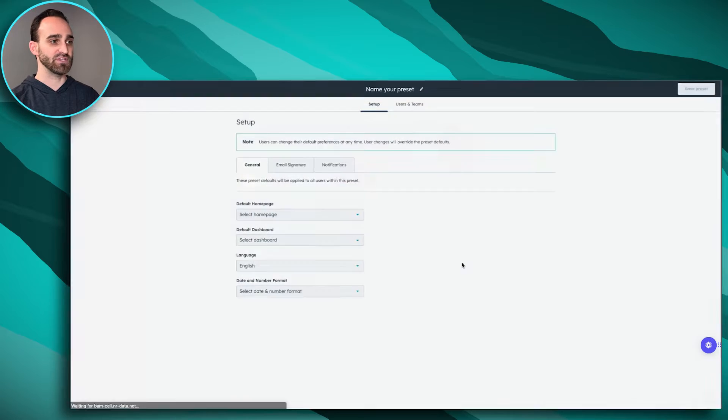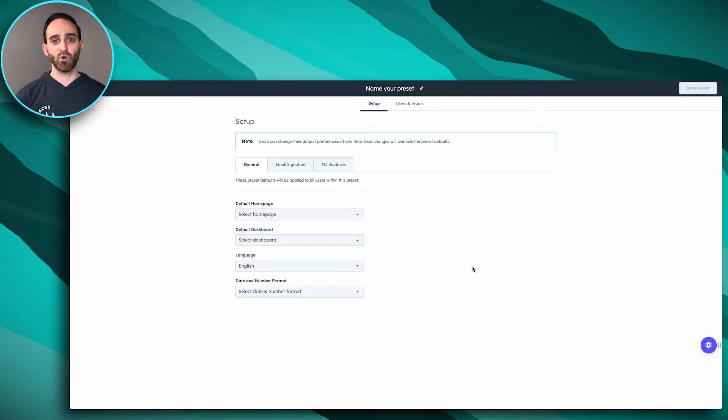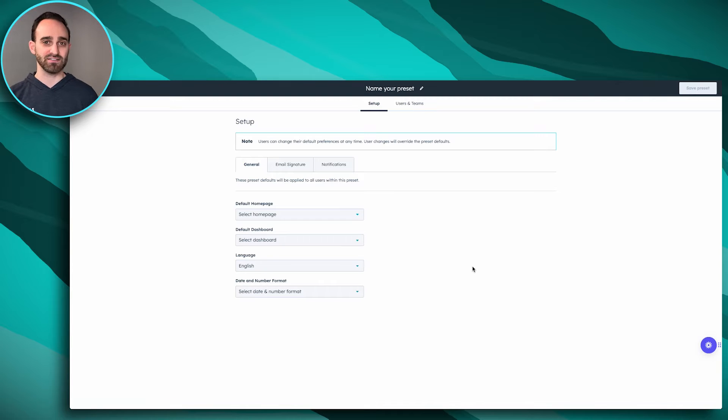So we'll click Create Presets. It's important to remember that you can create multiple presets — a good example is for the different teams in your account. You might want to create this differently for sales than you would for service and support or your marketing teams, so we're going to create one today for a sales team.